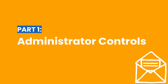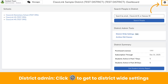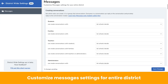As a Seesaw district or school administrator, you have access to settings and controls that personalize the Messages experience for your district or school. District admins access district-wide settings by logging into their district admin dashboard and clicking the gear icon in the upper right-hand corner. District admins have the option to customize Messages settings for the entire district, meaning any settings they change will affect every connected school in the district, and school administrators are not able to change the settings set by the district administrators.